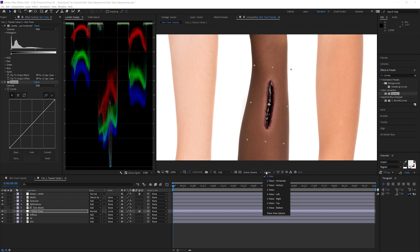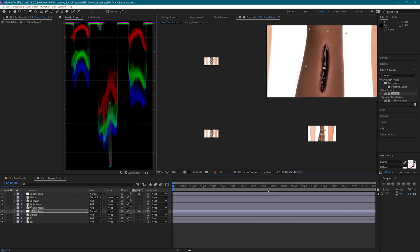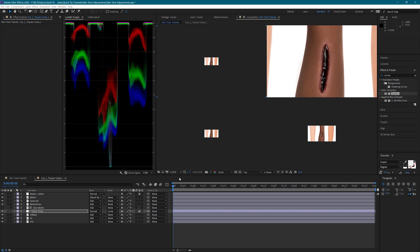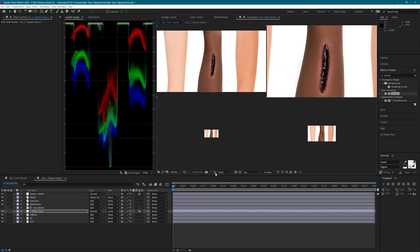To see my adjustments better, I'm going to change the view to four views and set one to show the red channel, one the green channel, and one the blue channel.